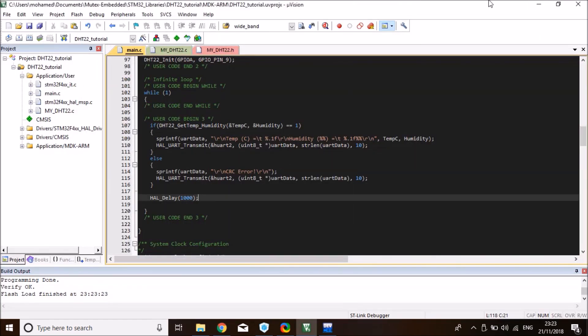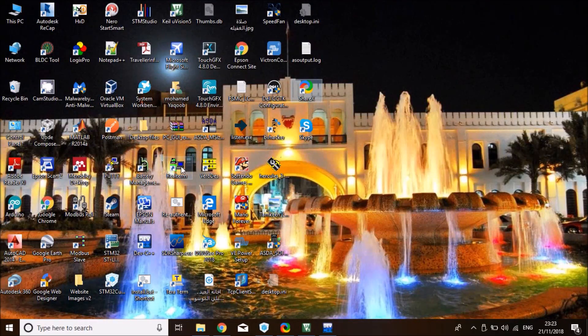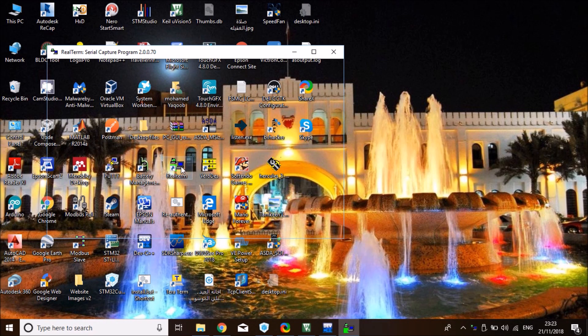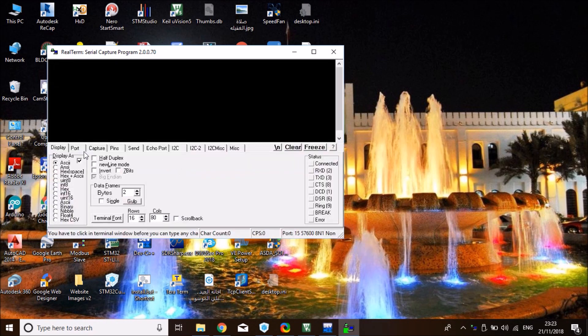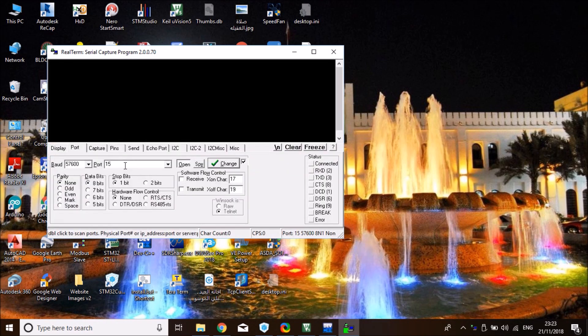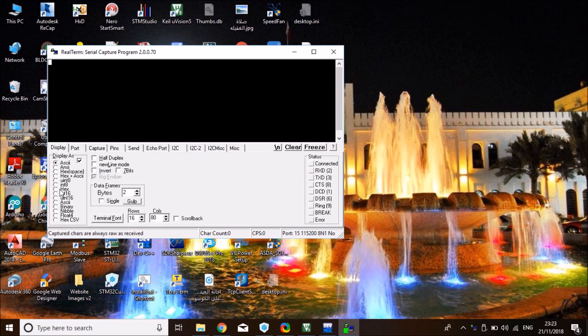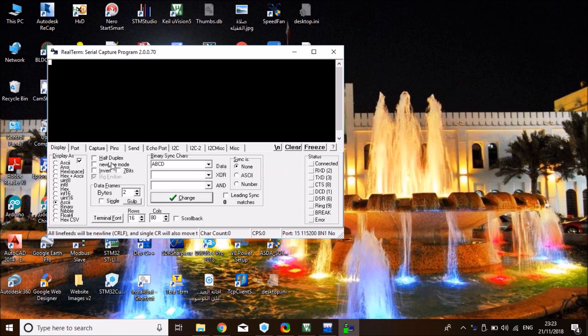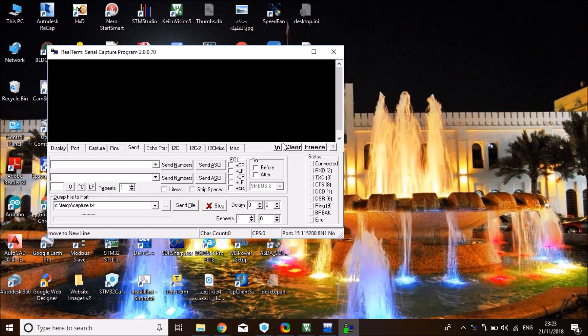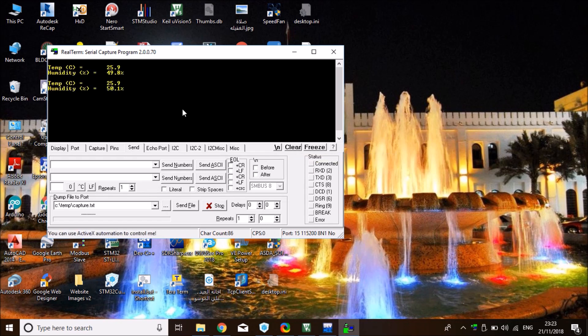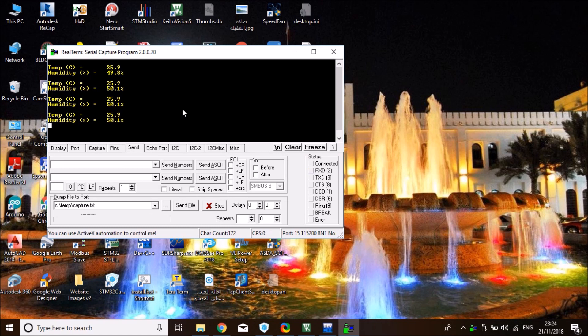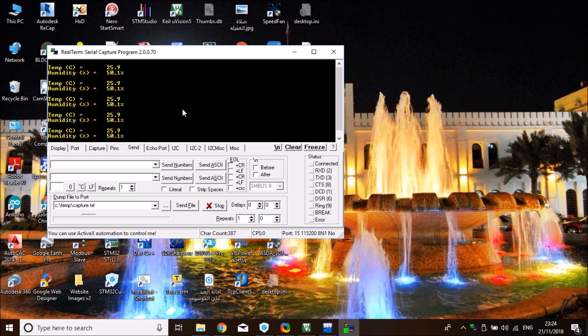So we loaded it to the board successfully. Now let's go to UART terminal and see if we're getting temperature and humidity data correctly. The baud rate is 115200. I'm going to set it to ASCII to print. I'm ready. Let me reset my STM board. Perfect. I've got temperature 25.9 and humidity is 51%. And I know that's the correct temperature and humidity of my room.